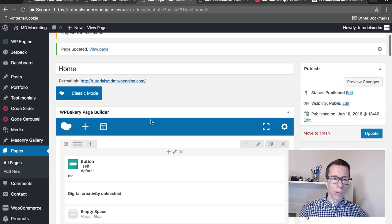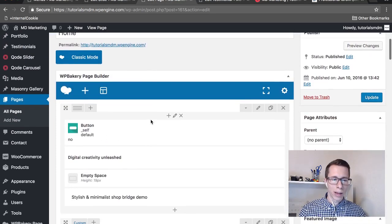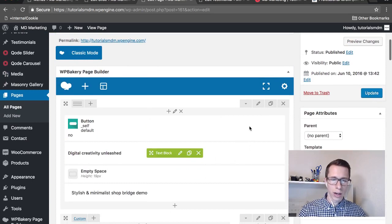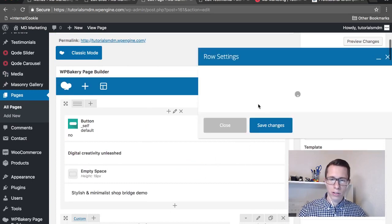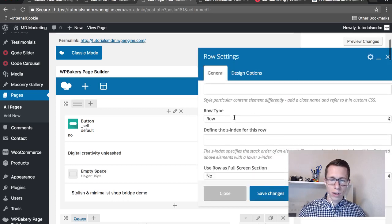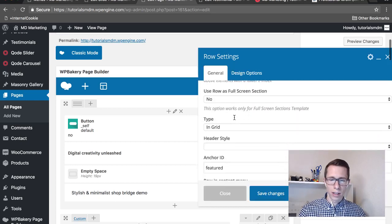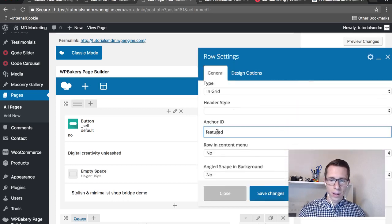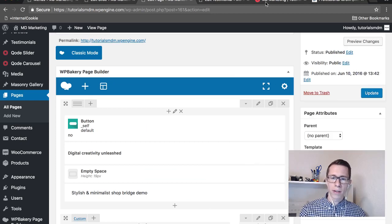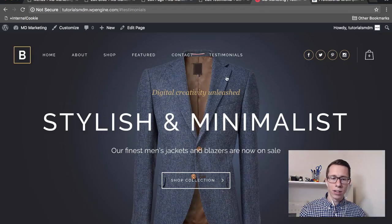We click the pencil, same idea. Find where it says Row ID, put in 'featured' without the hashtag, and make sure in Design Options you have some kind of padding going on there. We're just going to use the default which was 94. Then save it and you're done.